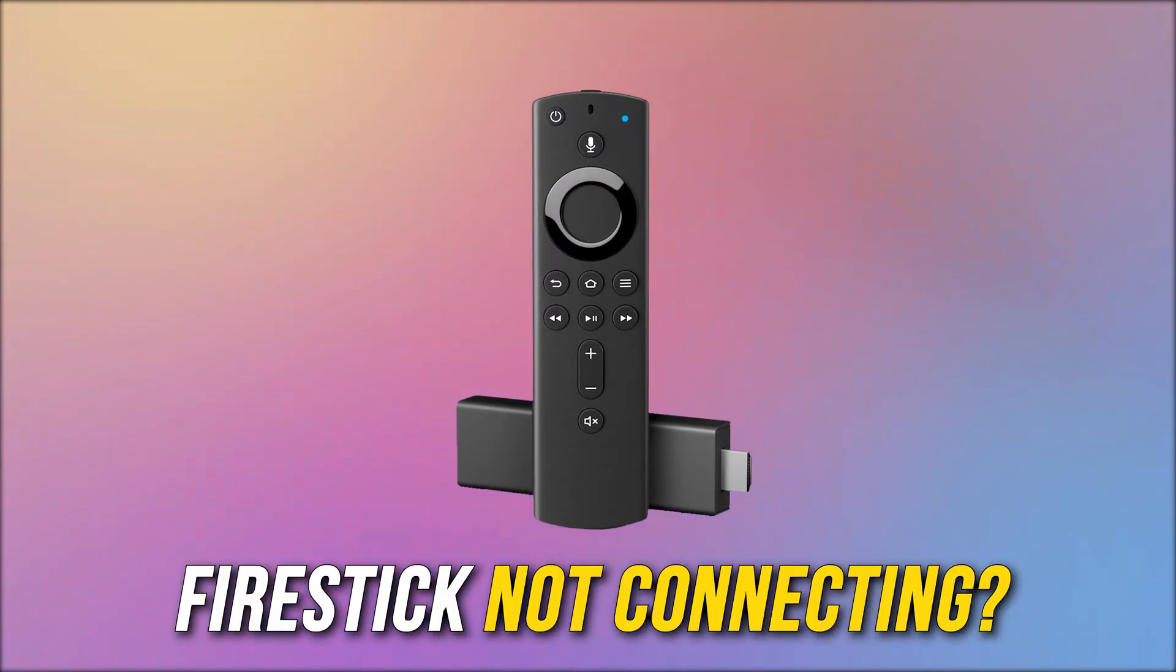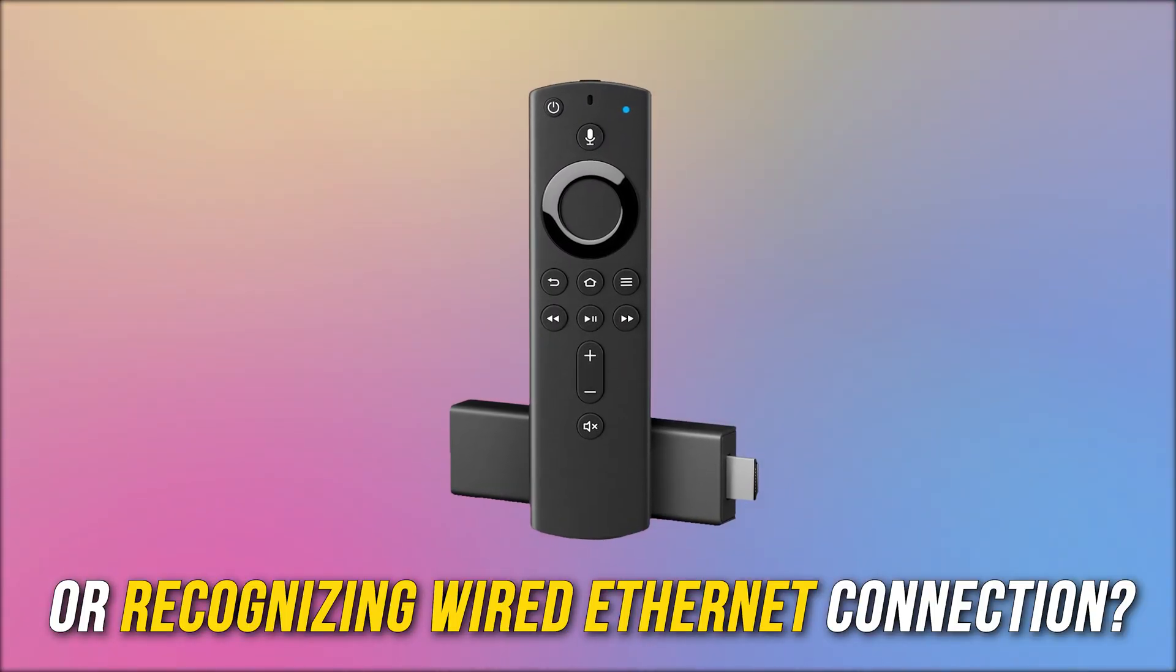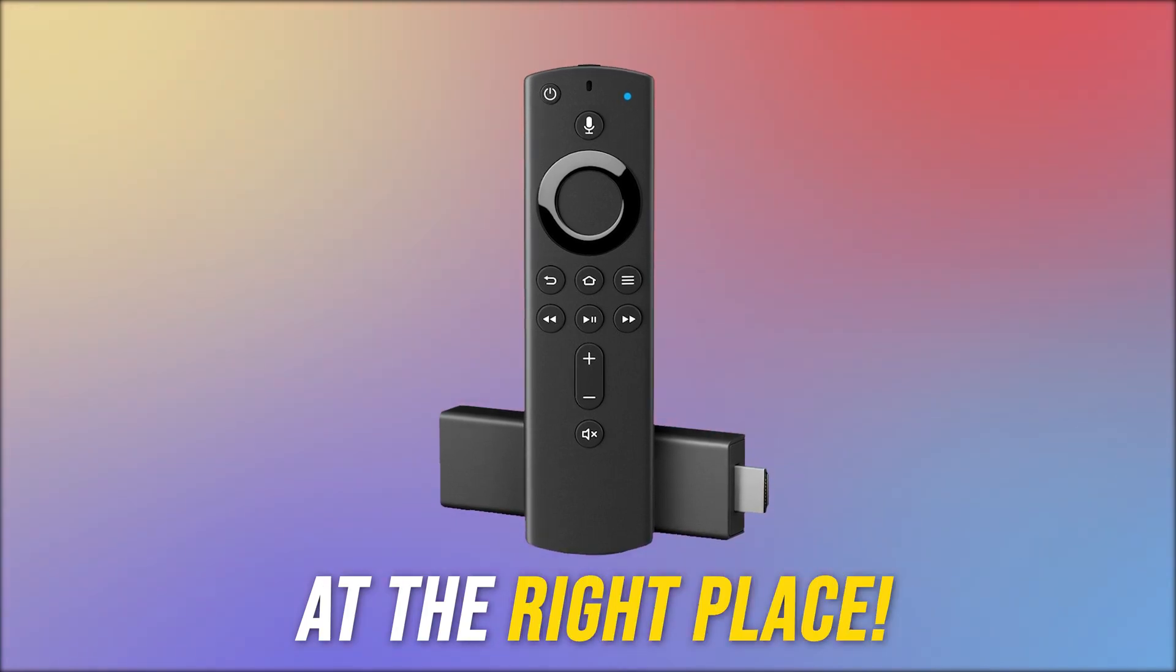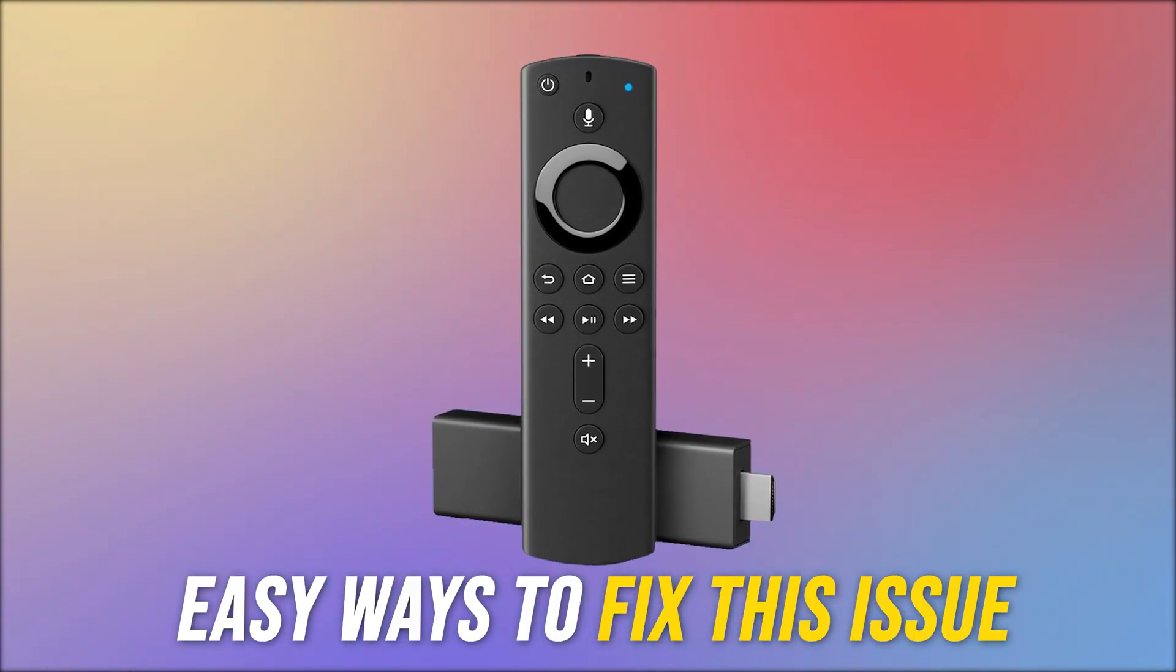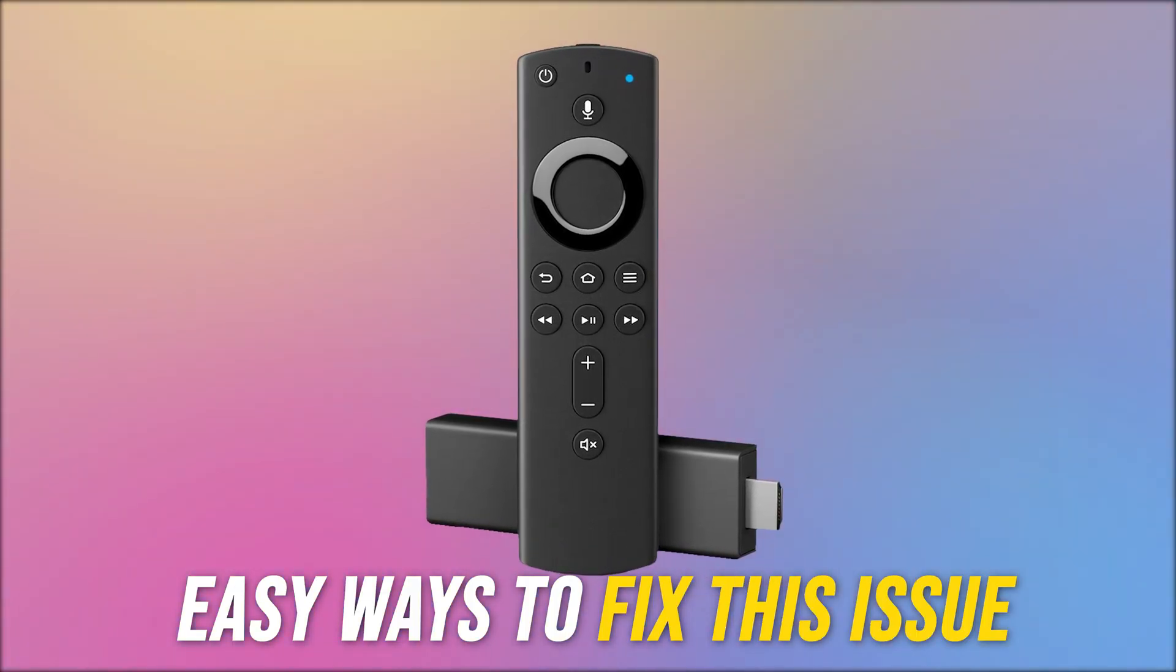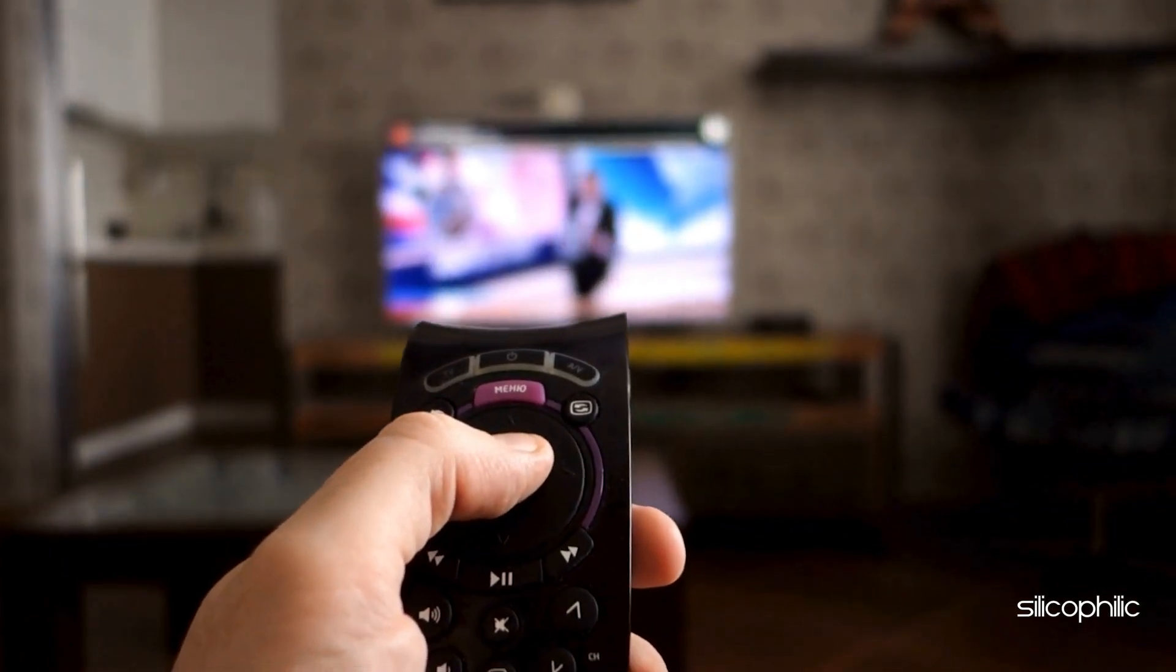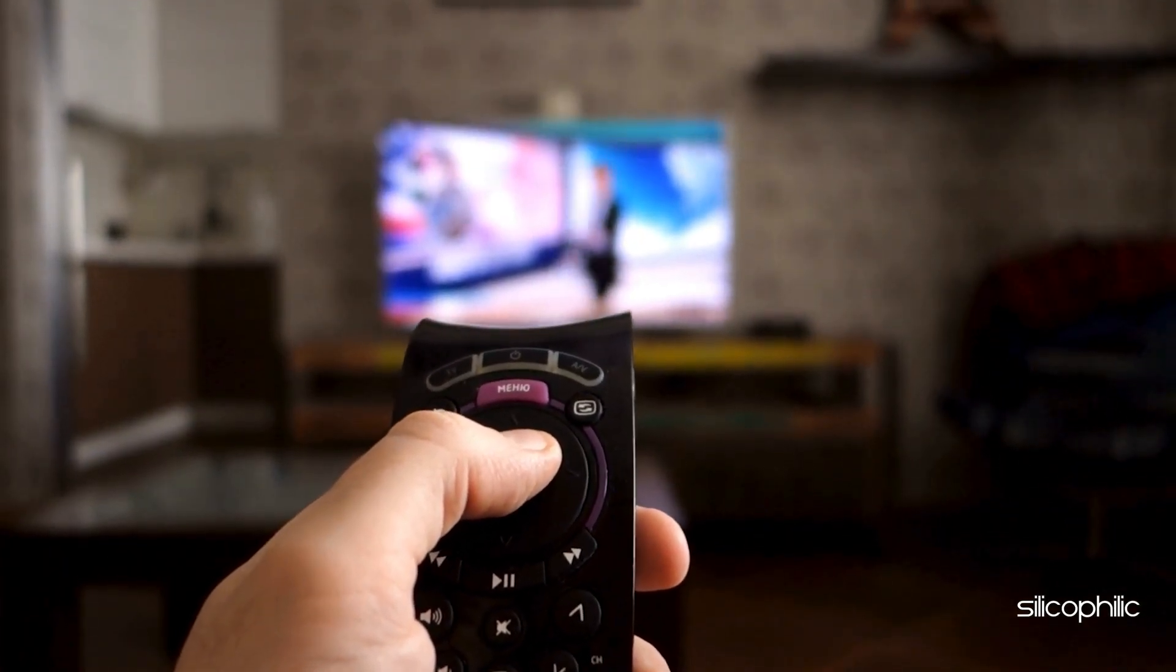Is your Fire Stick not connecting or recognizing wired Ethernet connection? Then you are at the right place. We have got some easy ways that you can use to fix this issue. Welcome back to Silicophilic, your go-to source for tech tips and fixes.